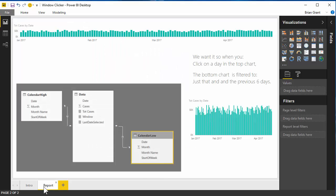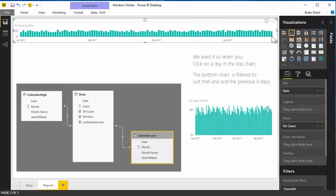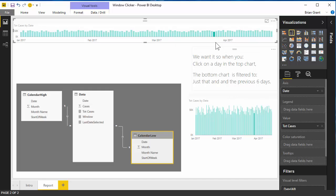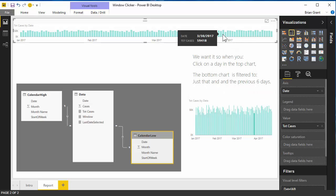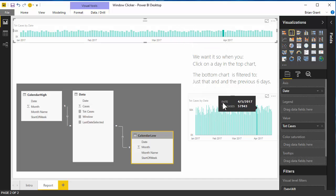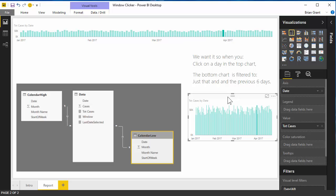So what do we mean by that? Let's say we've got a chart with all these days and each day is associated with a number of cases. What we want is: when you click on a day in the top chart, the bottom chart doesn't just highlight that one day — instead it shows that day and the previous six days. So it's like we're zooming in. To do that we're going to use some DAX and some disconnected date tables.